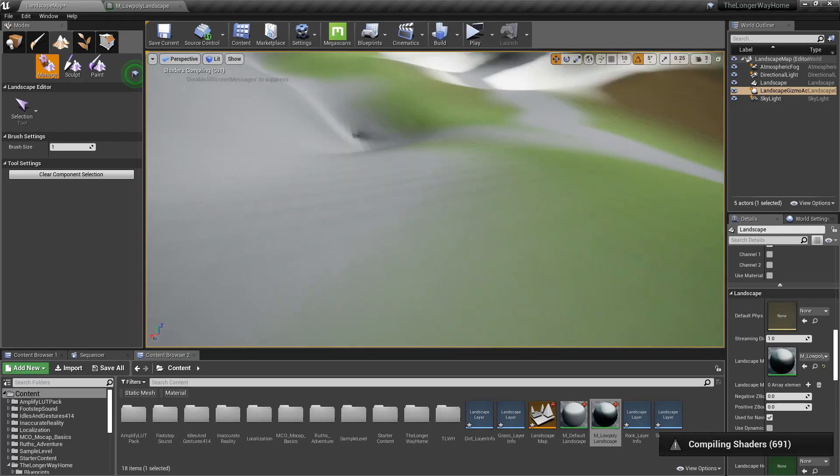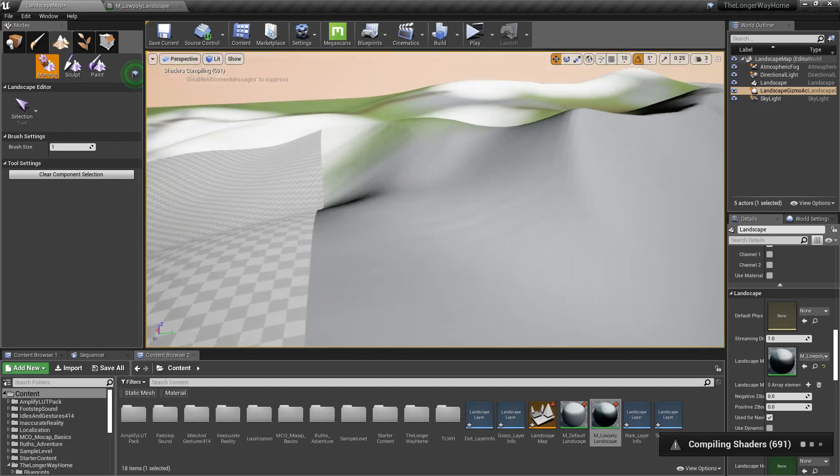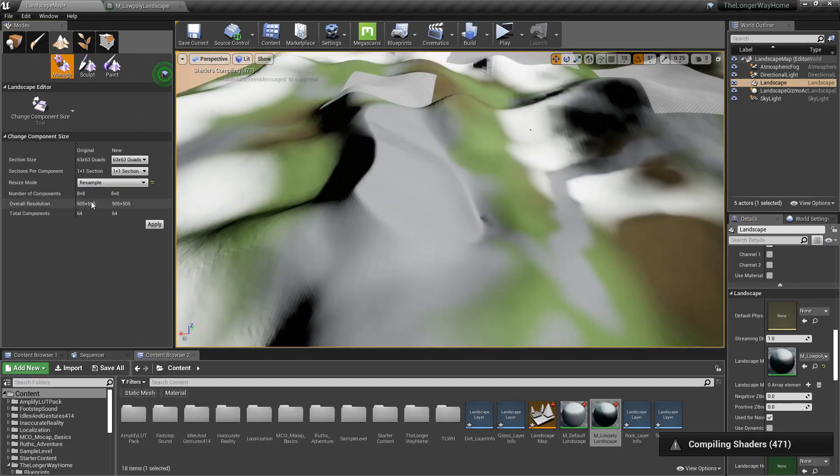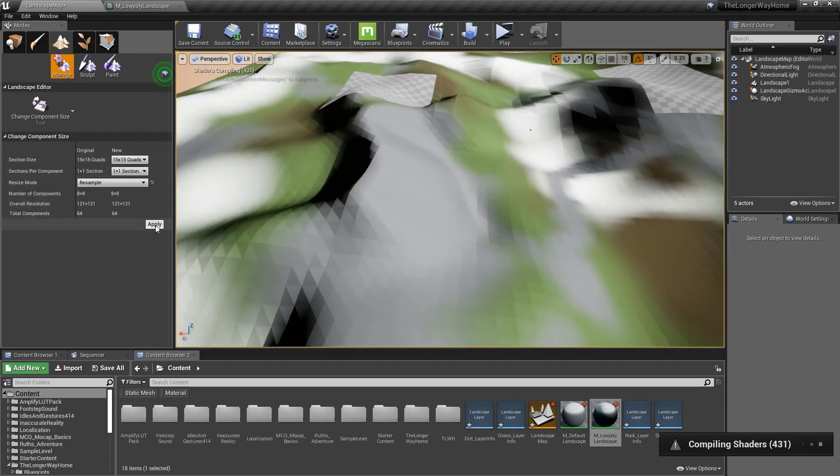Boom, flat shaded landscape. Reduce resolution of landscape to adjust poly count.